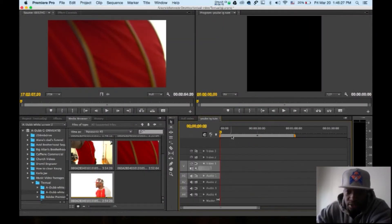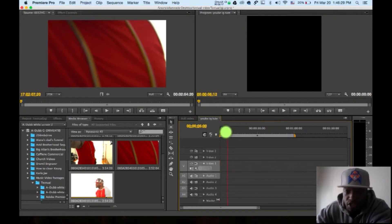So open up that sequence. Here's our sequence we just created.